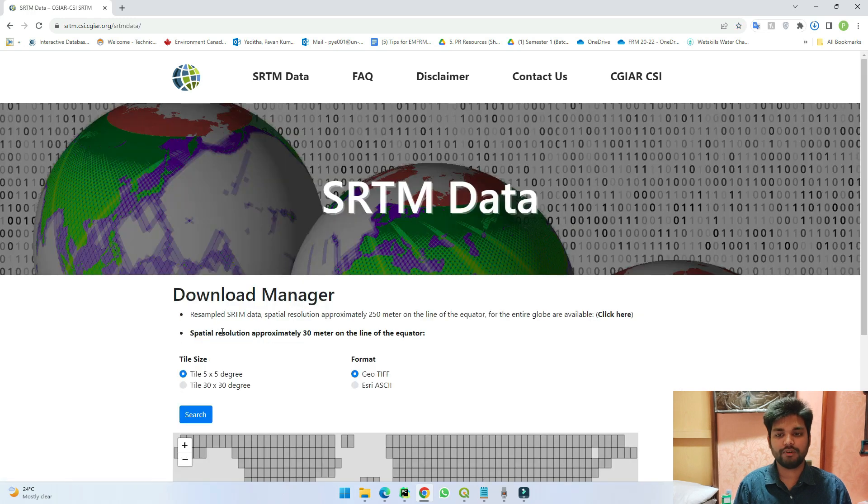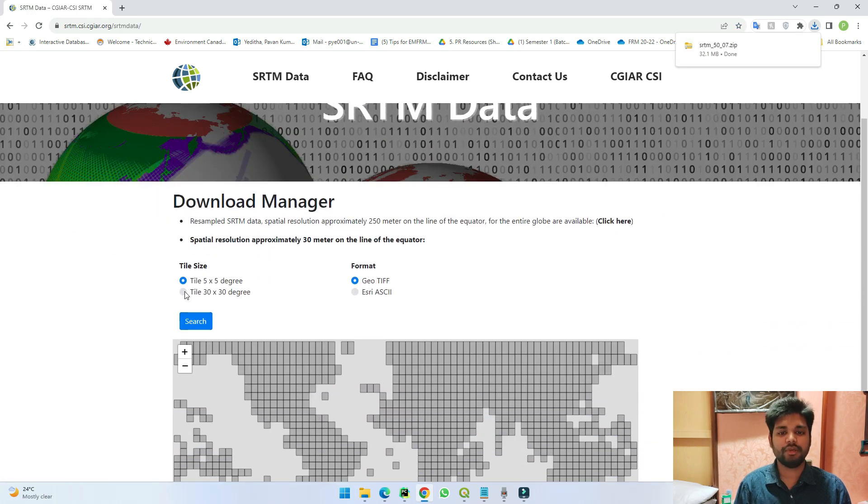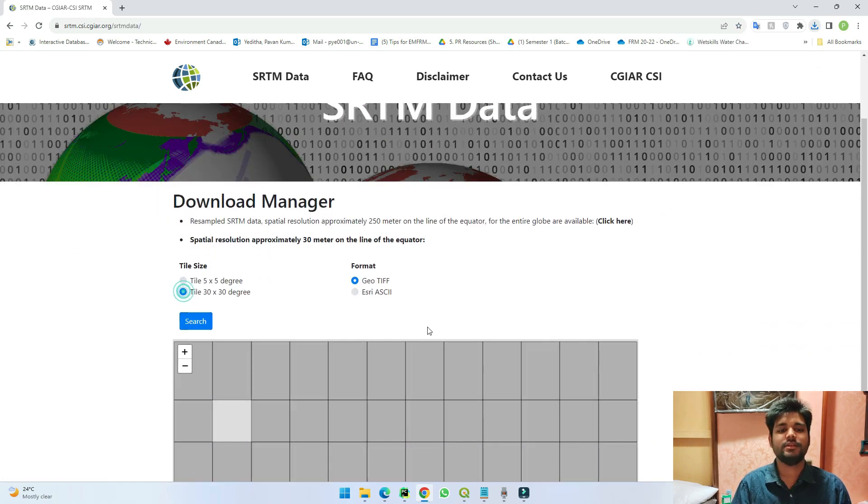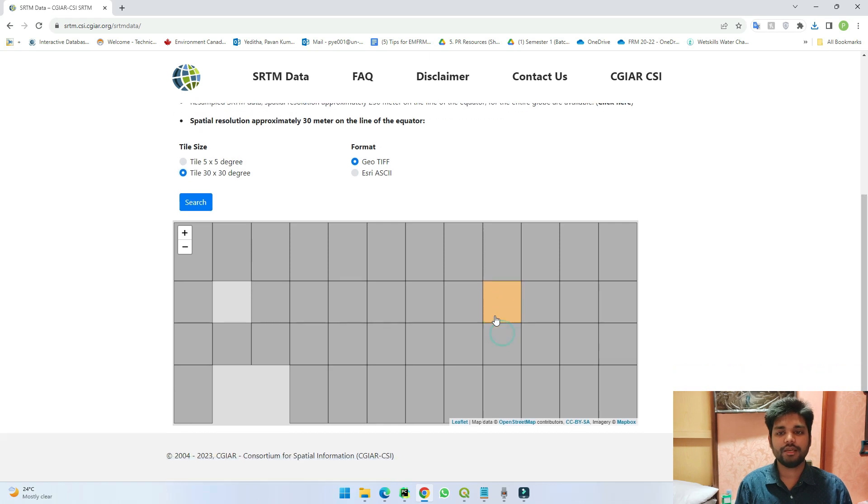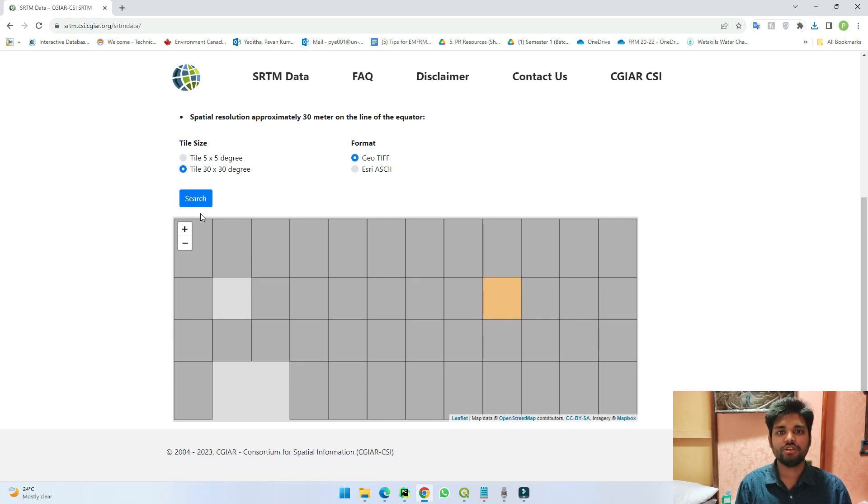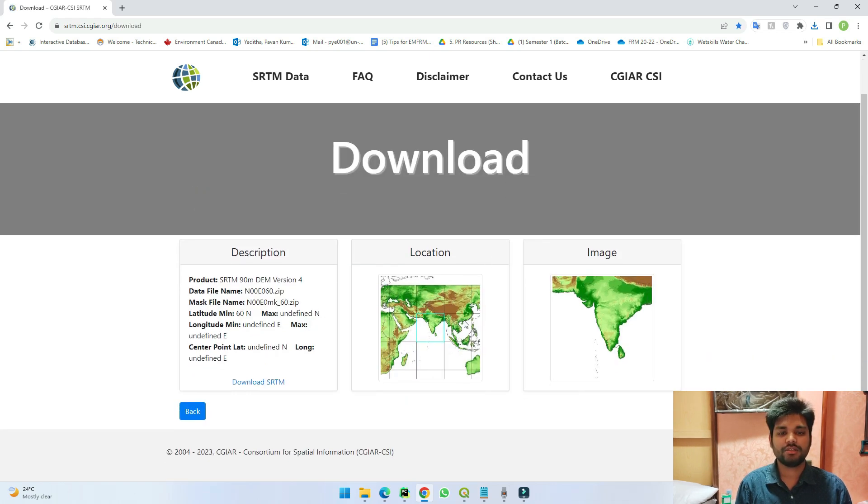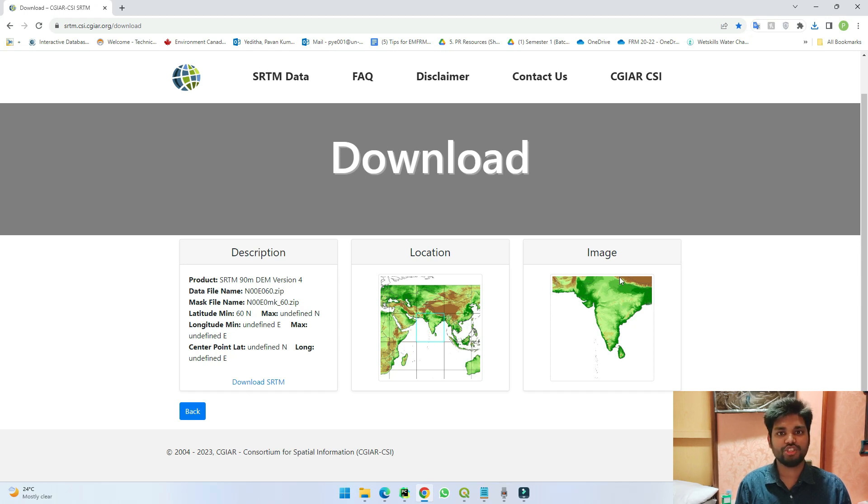As you can see here, if I click here and search, you can see the tile belongs here to this cell and this is the whole data which I'll be getting when I download it.